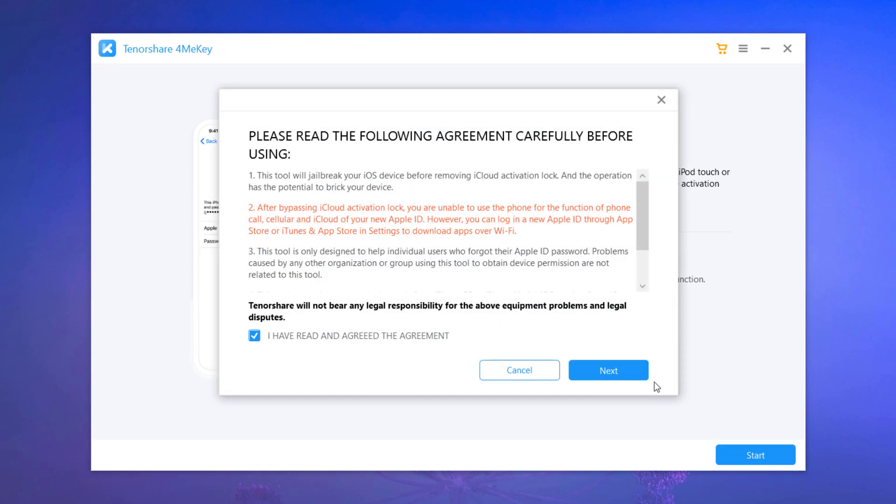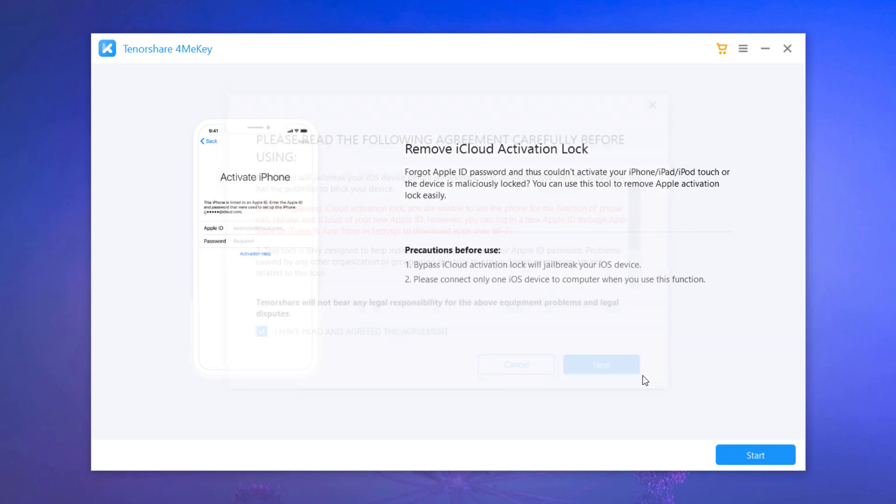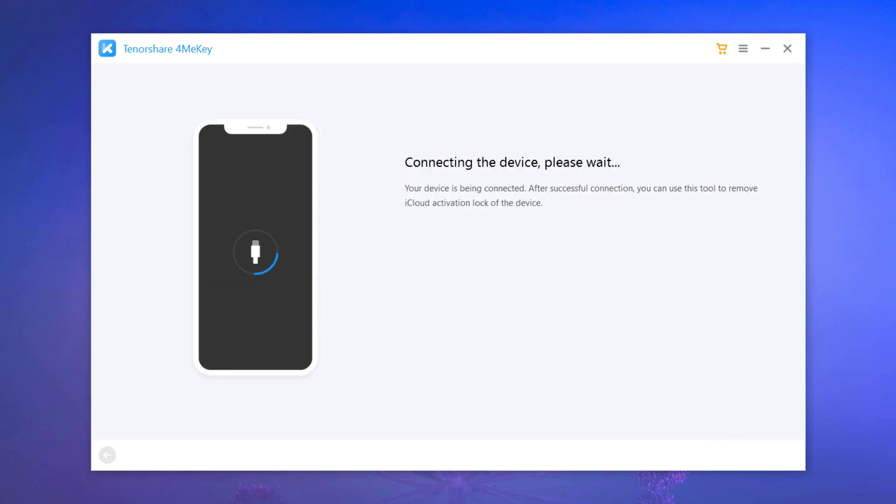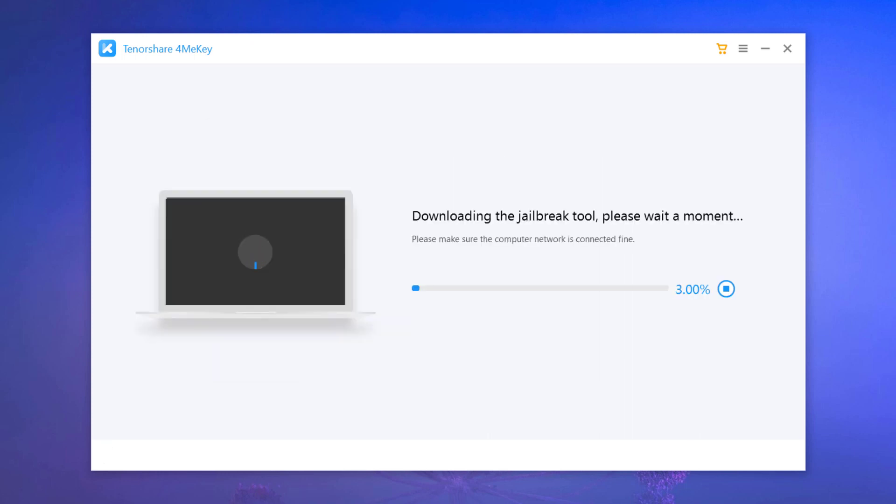Read the terms and condition and click next to proceed. Connect your iPhone via USB data cable to the computer. Here you will need to jailbreak the device, and the jailbreak tool begins to download immediately.